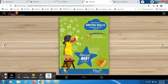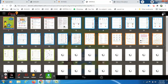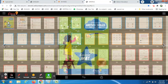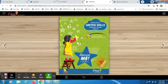Kindly bring out your book as well as pencil and eraser. We are going to open our writing skills book. Can any of you give me an example of an E-letter word?